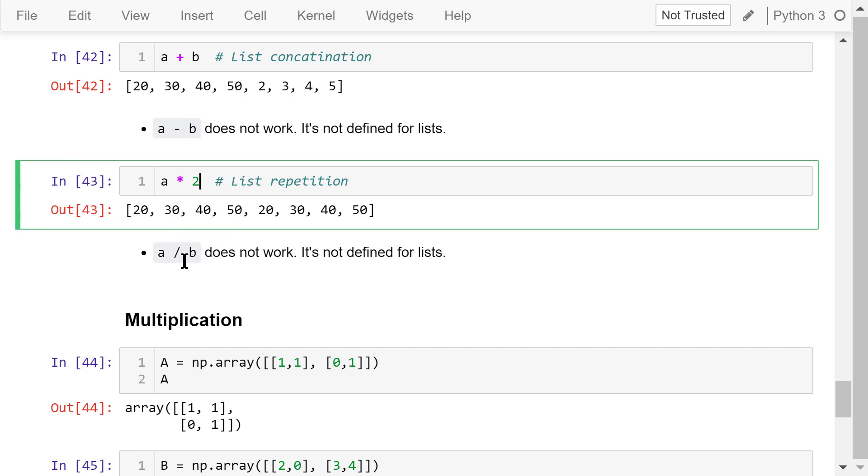A divided by B and other operations like sine, power, square root will not work for lists.